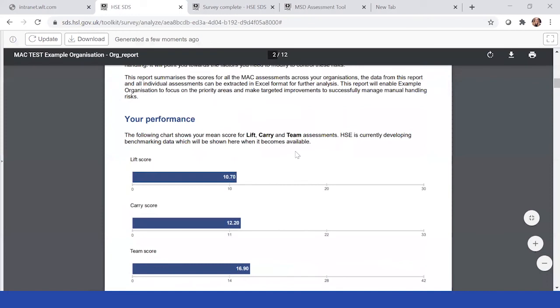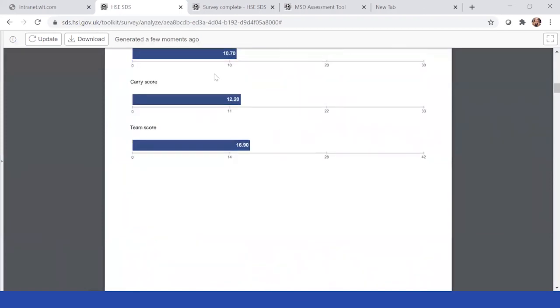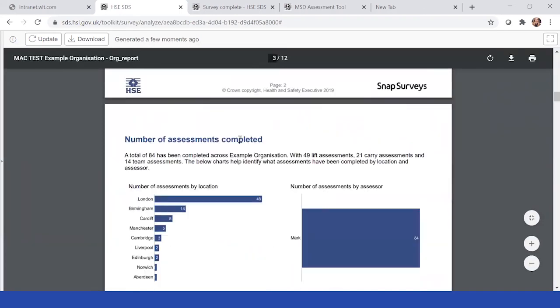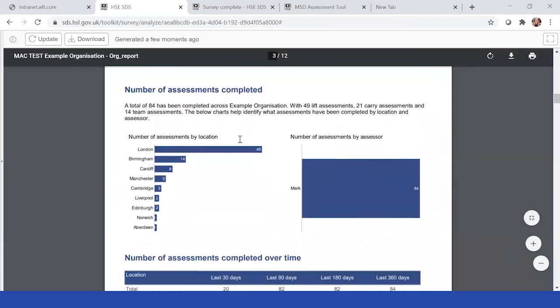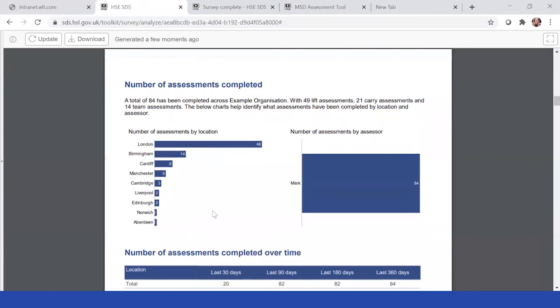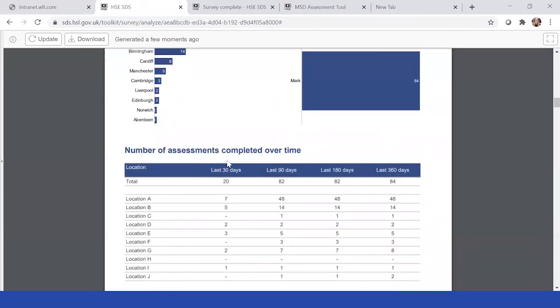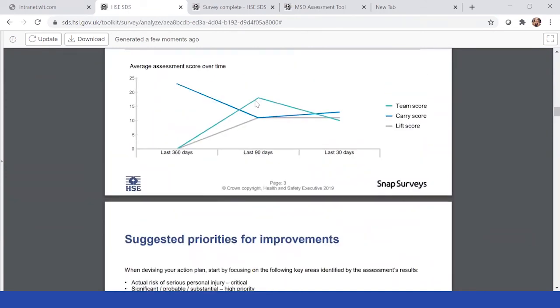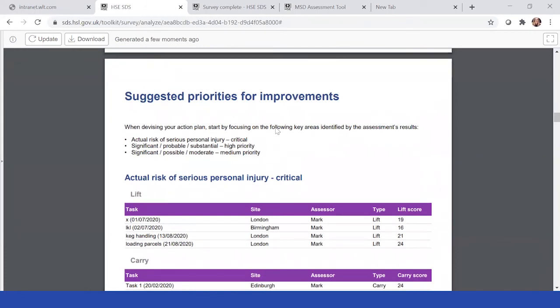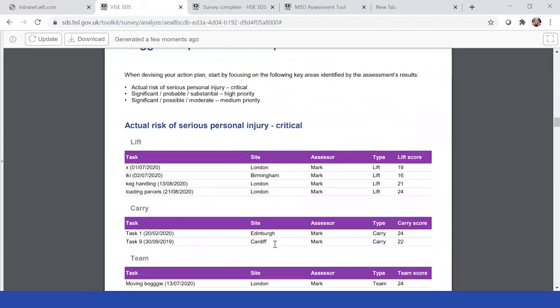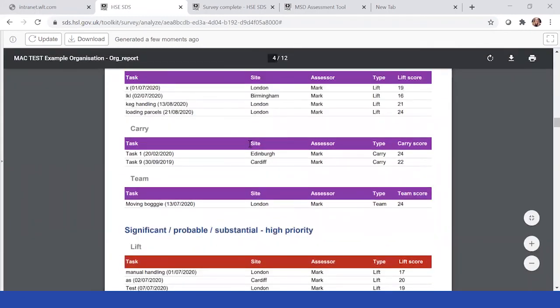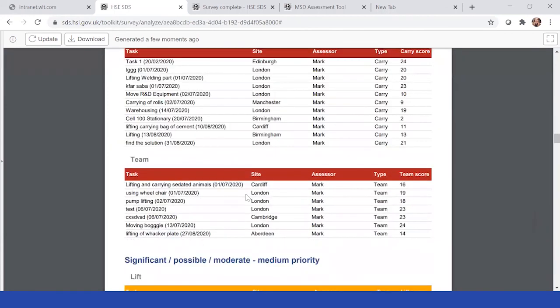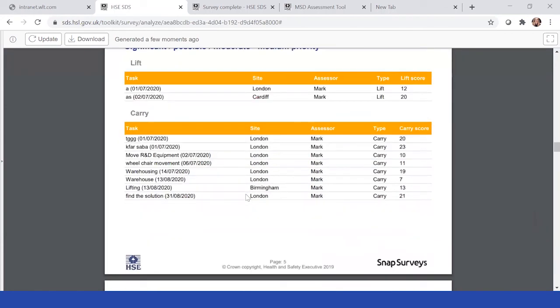And we can see his scores and how they've changed. We can see the number of assessments Mark's completed in the different locations they're based at. Whether he did them over 360, 30 days in the spread, how his scores relate to each other over time. And then we can see his suggested areas for improvement. So these are just the results that he needs to follow up on that are related to him.